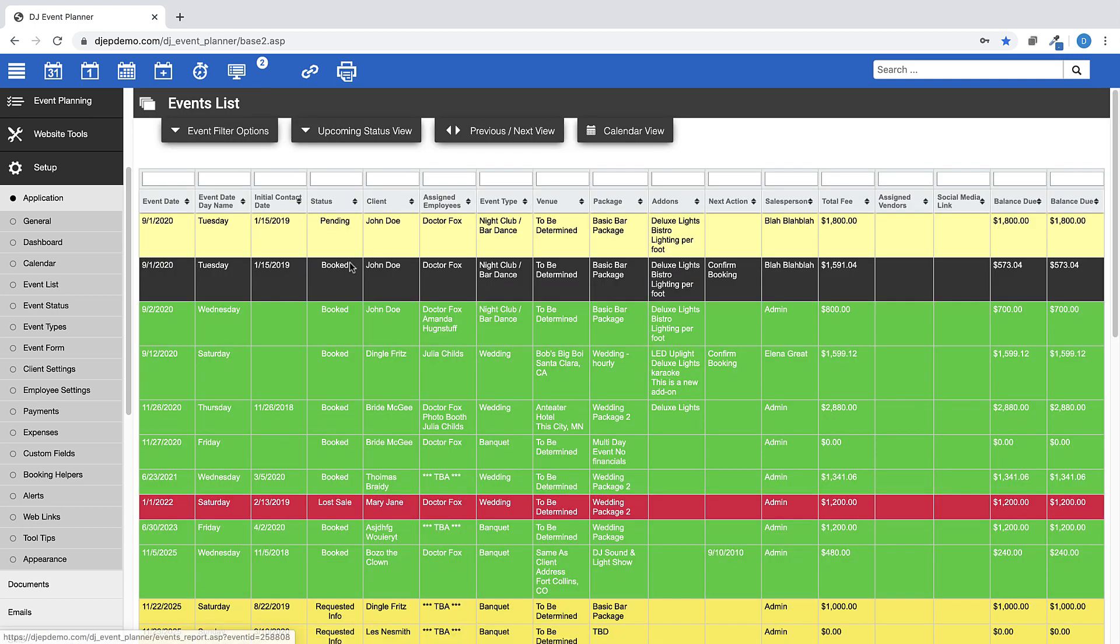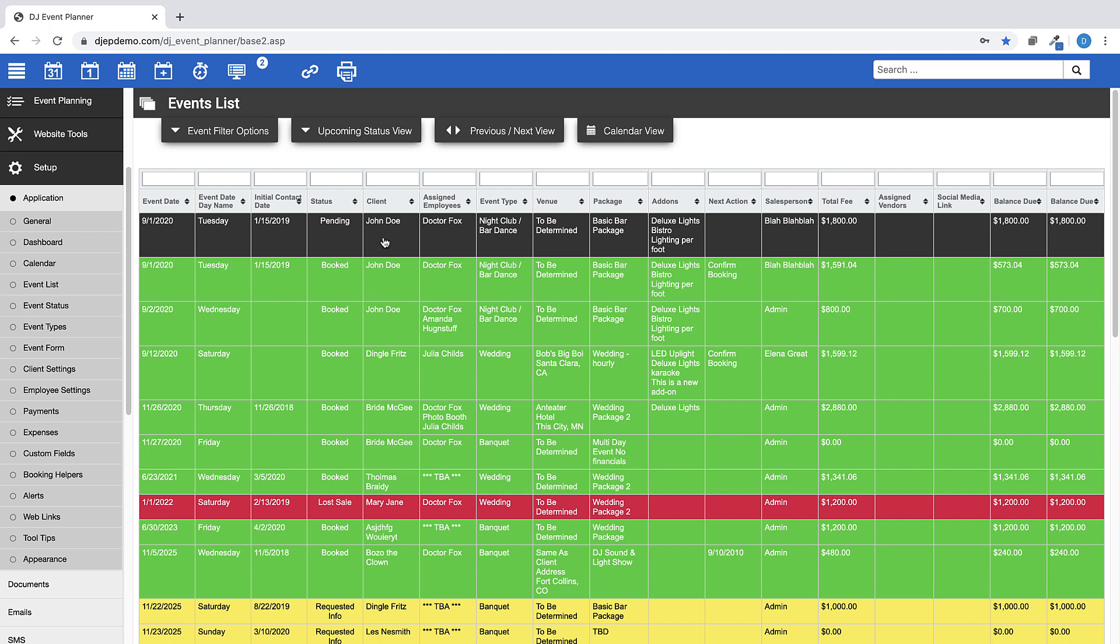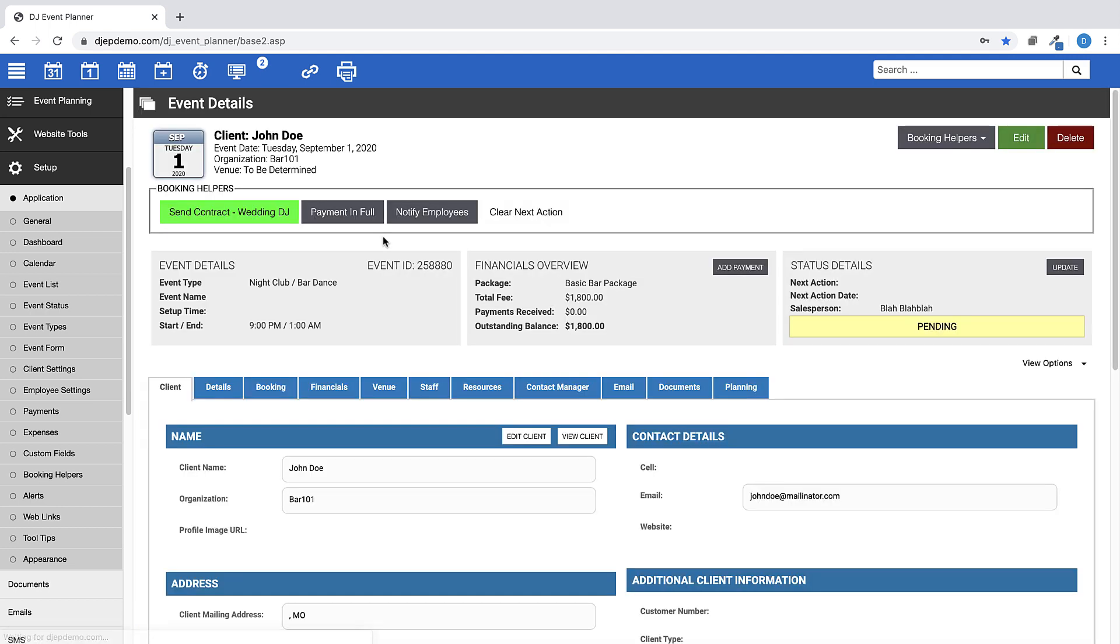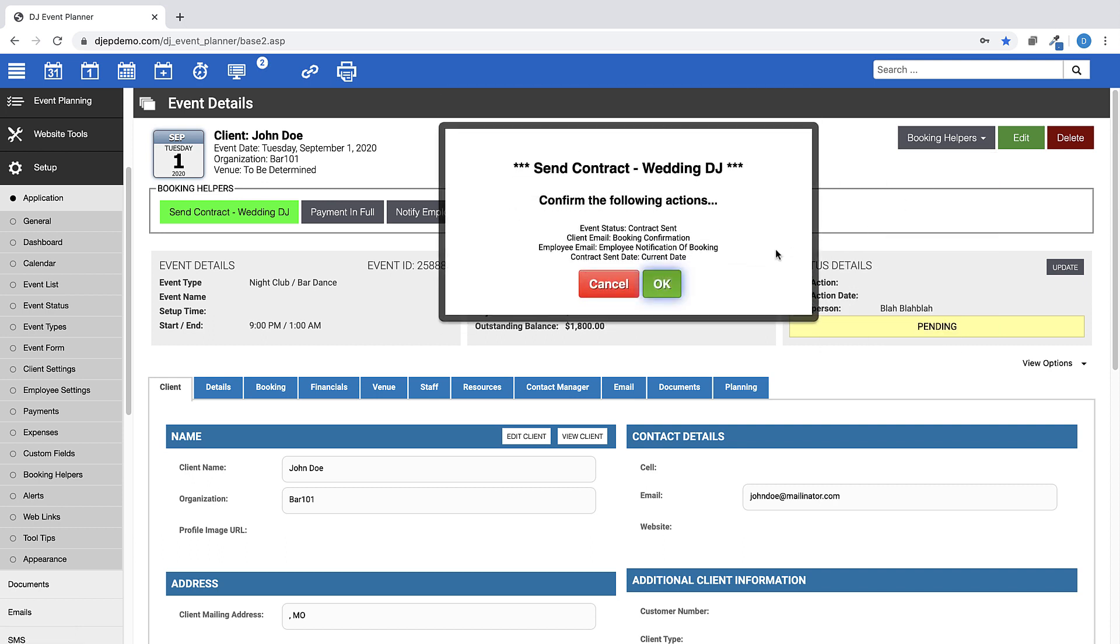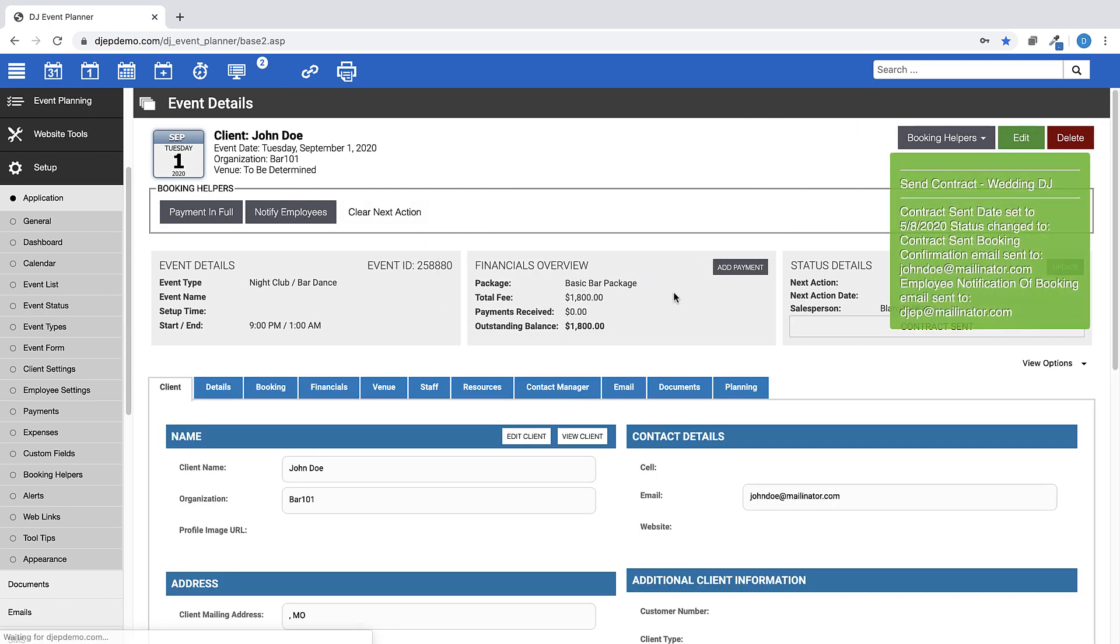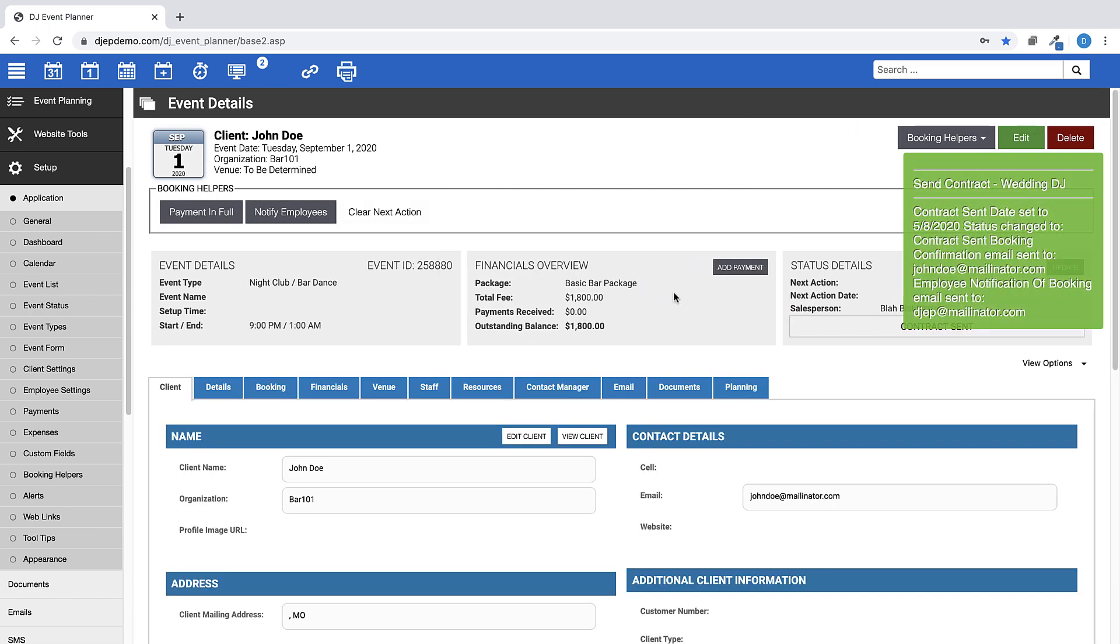Now, if you navigate to an event with one of the statuses assigned to this booking helper, you will see the send contract wedding DJ button here on the left, or you can use the drop down menu on the right and find the booking helper listed there. Click on either choice and you will see a pop-up telling what actions will take place when triggered. Then, once triggered, you will see a slide side menu showing the actions were complete.